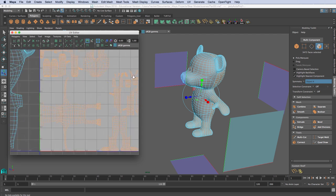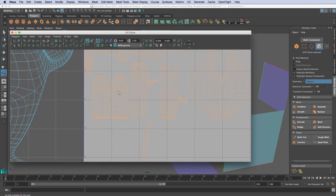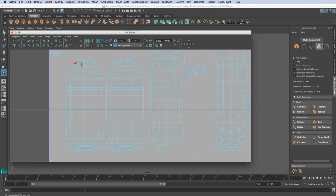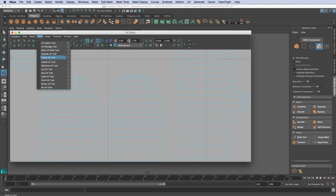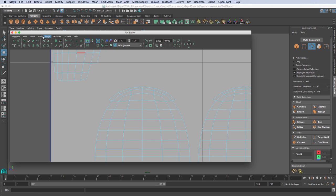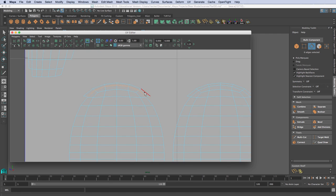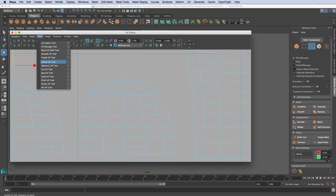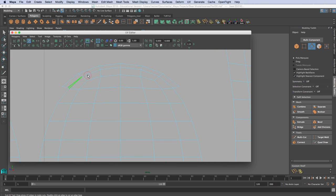At this point I need to turn off my symmetry — I'll set it to Off. Now I want to go to edge mode, then go up to Tool and Cut UVs. I'm going to cut through here by dragging along the edge. Then I can hit W, go to Shell, select the shell and move it away. I'll do the same thing on the other side — go to Edge, then Tool, Cut UVs, and drag along this edge to cut it.